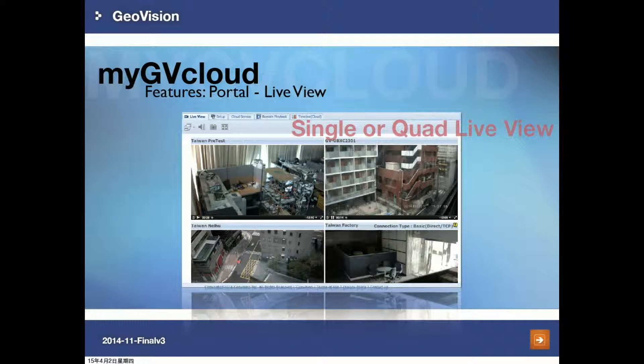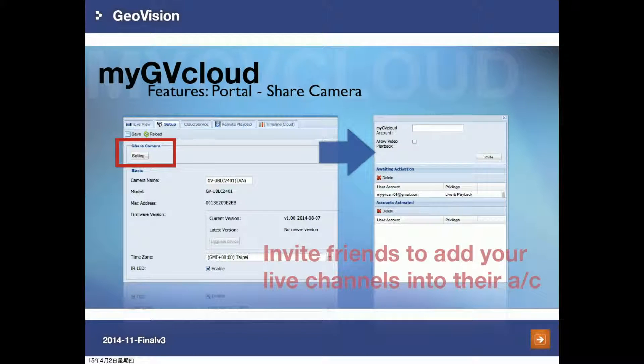When you watch a camera's live view, you have three options: single live view, two-by-two, and three-by-three.